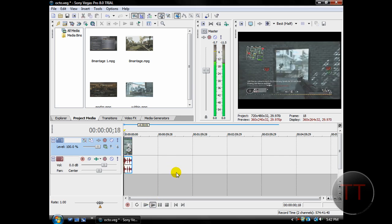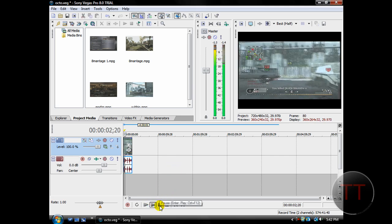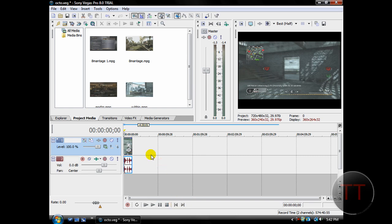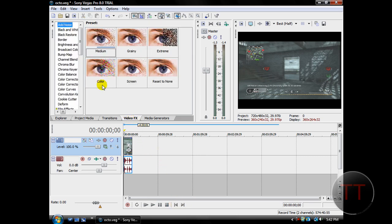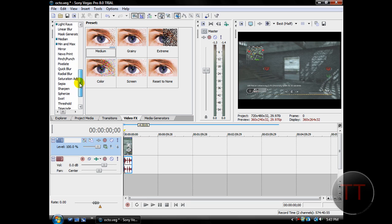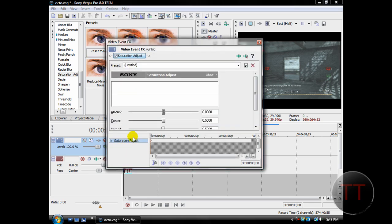I'll start off by showing you what it looks like before. As you can see, it's pretty bland and dull. So the first thing you're going to want to do is go to Video Effects, scroll down towards the bottom and hit Saturation Adjustment, choose Reset to None, and drag it onto your clip.